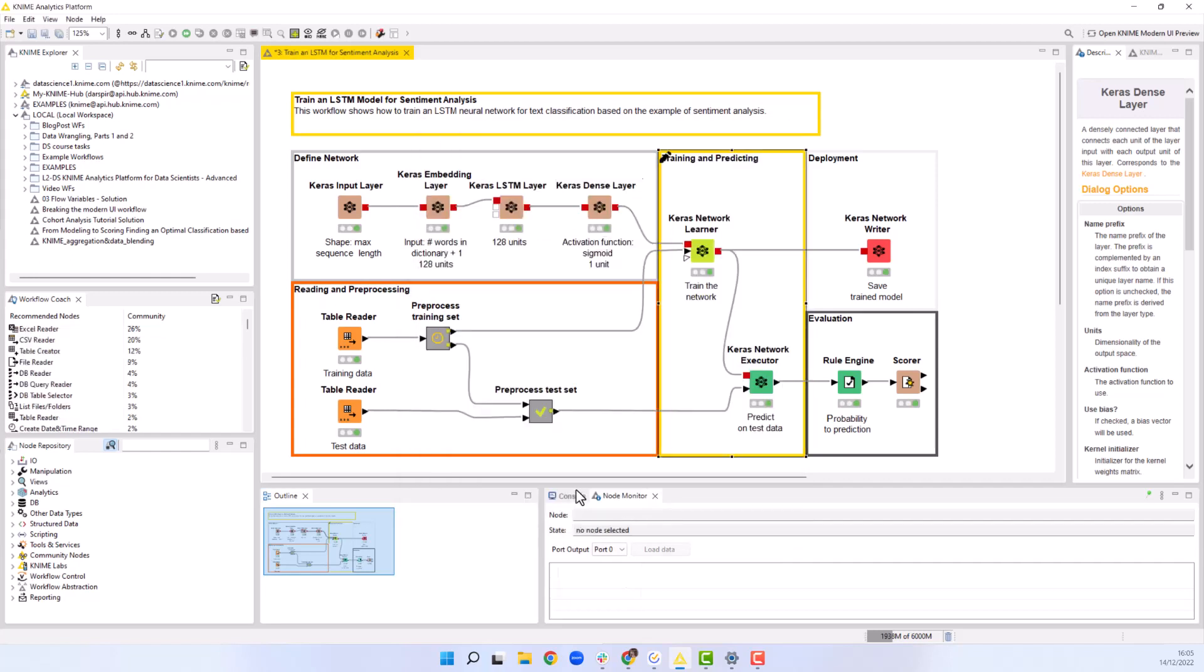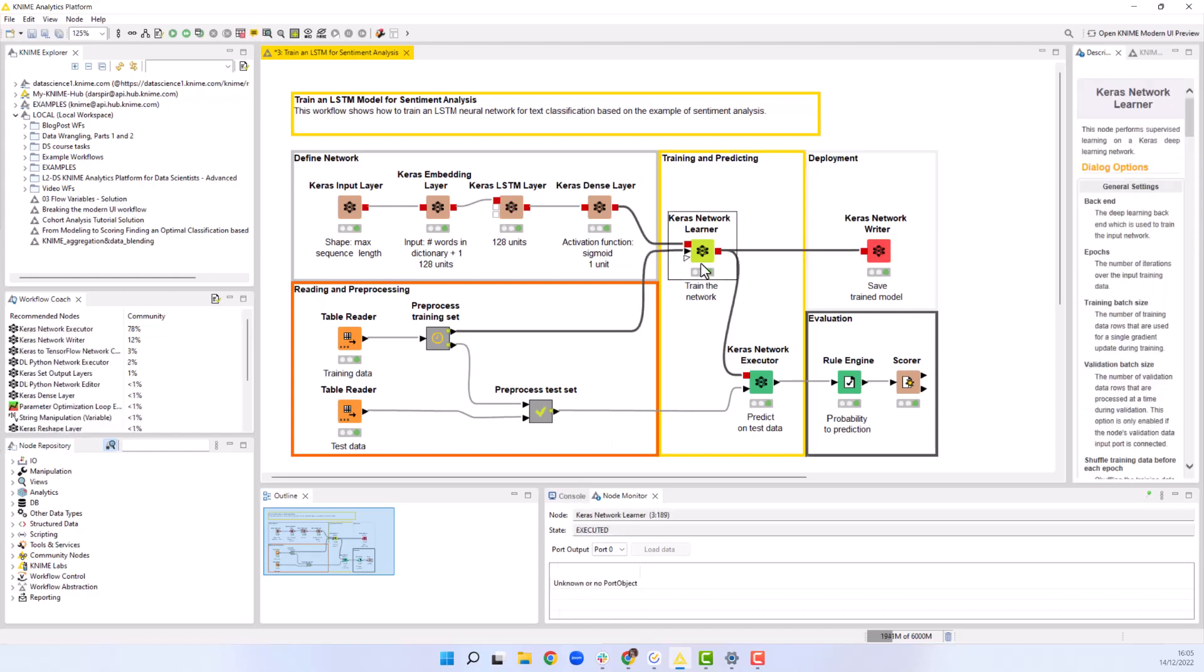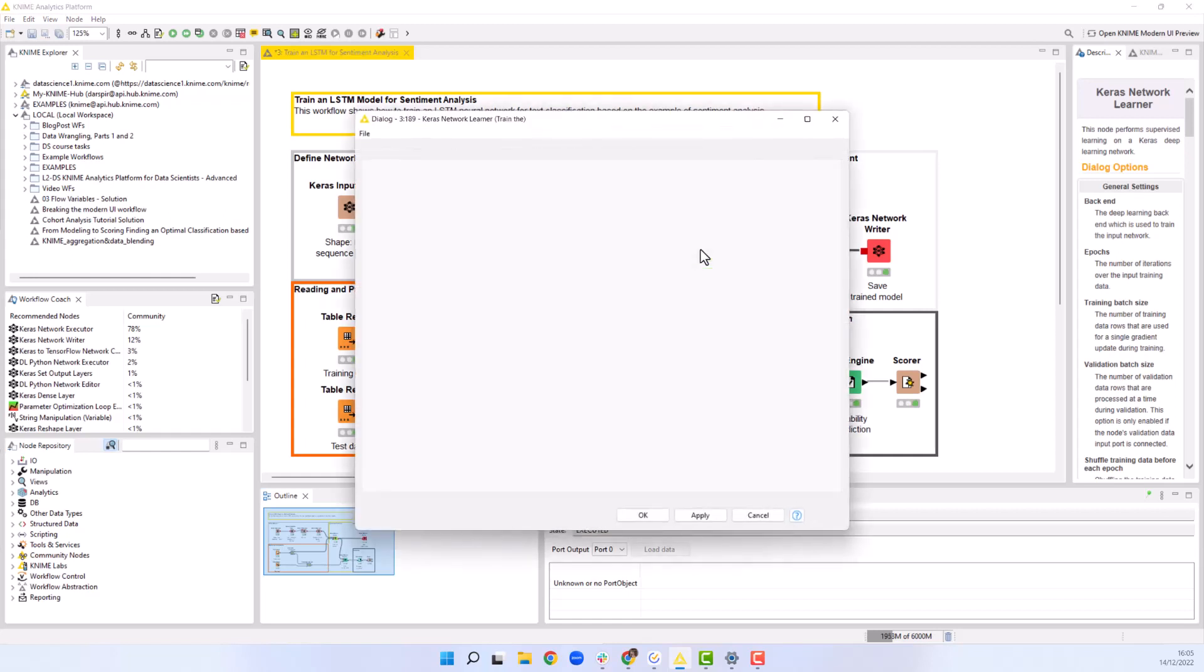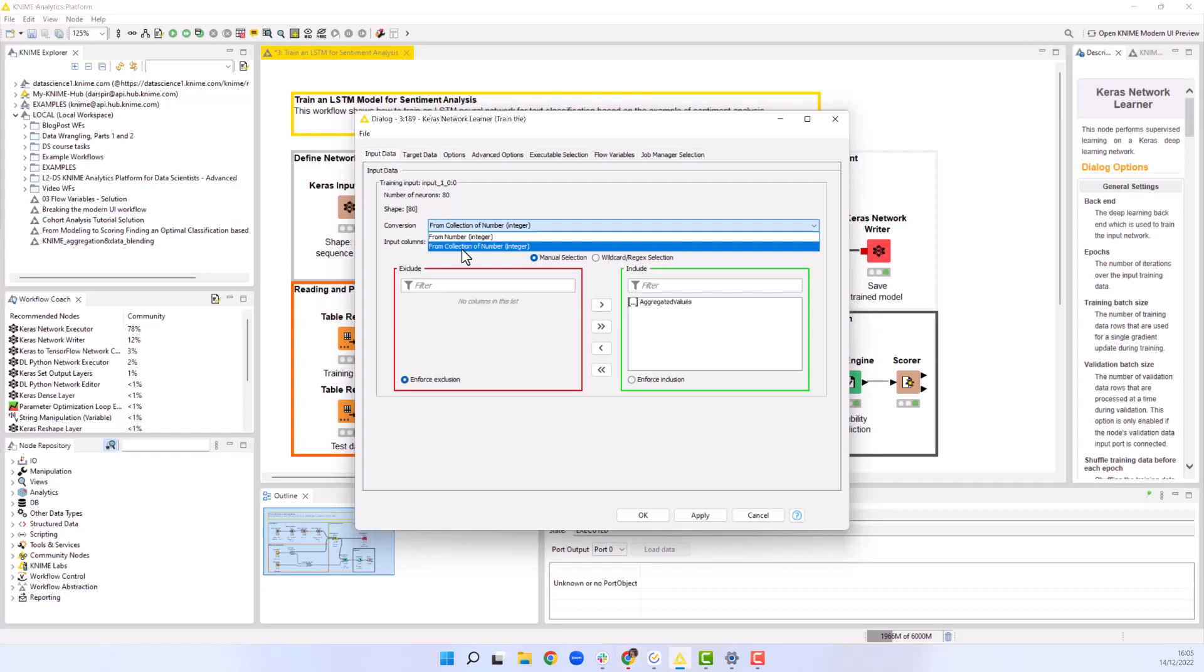Now that the network is defined and the data are prepared, we are ready to use the Keras network learner node to train our model. In the input data tab, we select from collection of number integer and select a collection column with the encoded text in the training data.